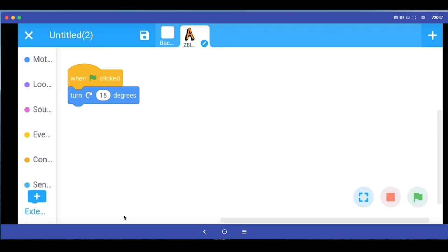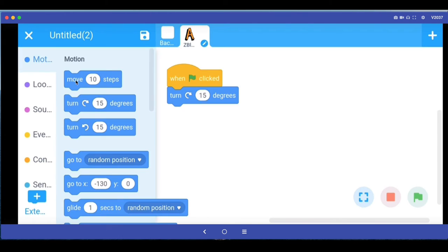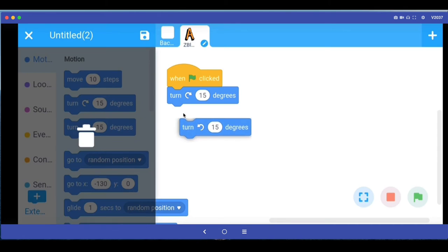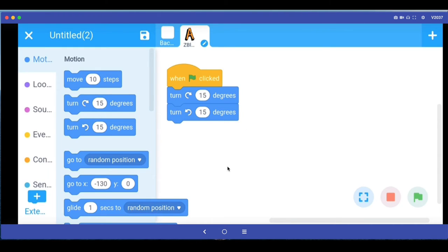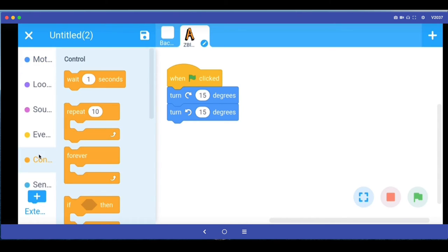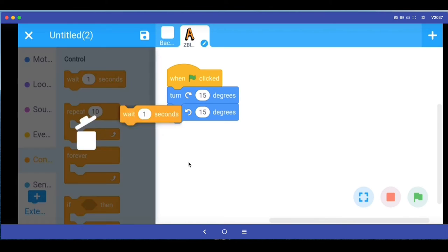So to do that what we have to do is we have to go back. So we do want it to turn to the right and left, turn to the left, but we want that when it turns right it should pause for a little bit and then turn left, pause and then repeat that.